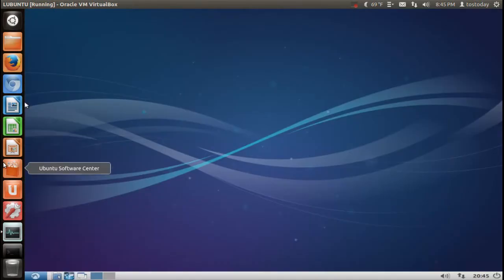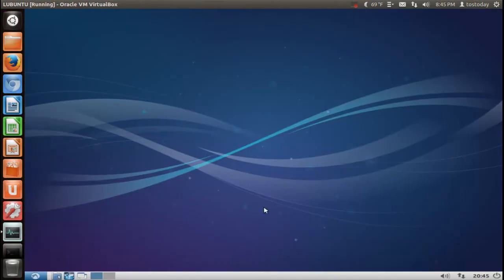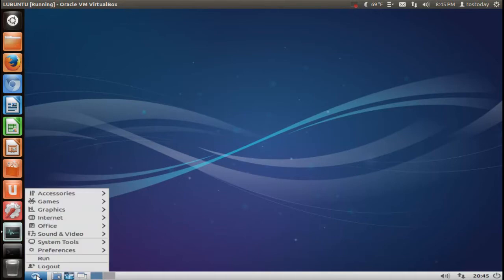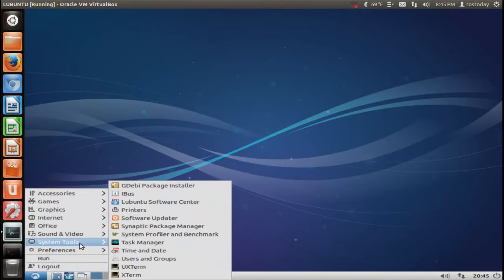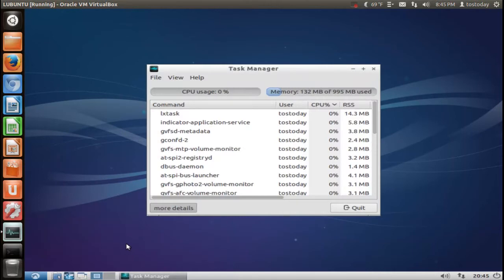Now again, ignore the left panel here in the top. As I said, this is based off the Ubuntu family, lightweight, very fast. RAM usage is pretty light. Let's go to system tools, take a look at the task manager.